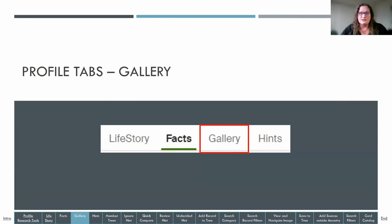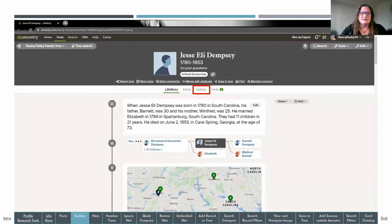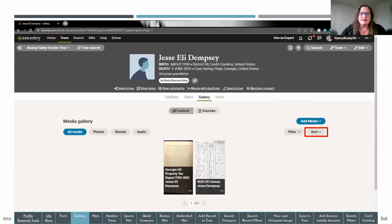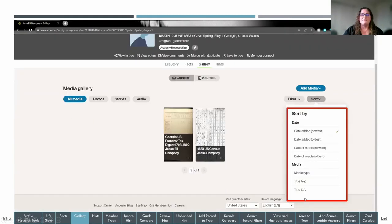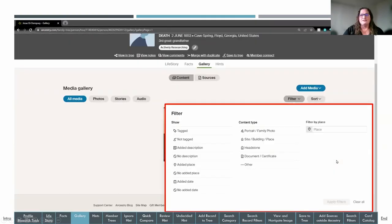You can also access the gallery from the profile tabs. The gallery shows all your images, photos, stories, and audio for a person. On the left you can view all media, and on the far right you can sort alphabetically or by date. There's also a filter option — if you have a lot of media and want to get to a specific kind, use the filters. Click add media for a pull-down with four different options.